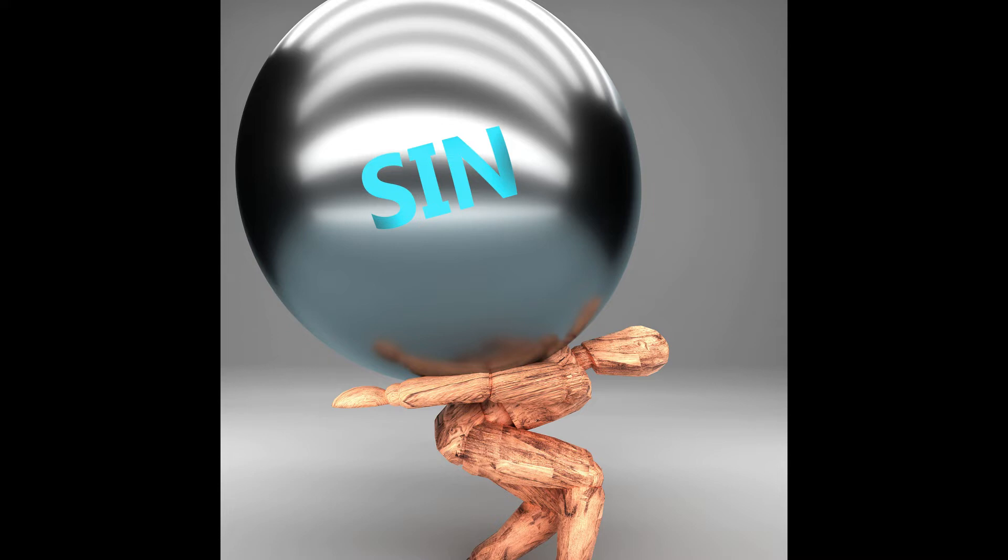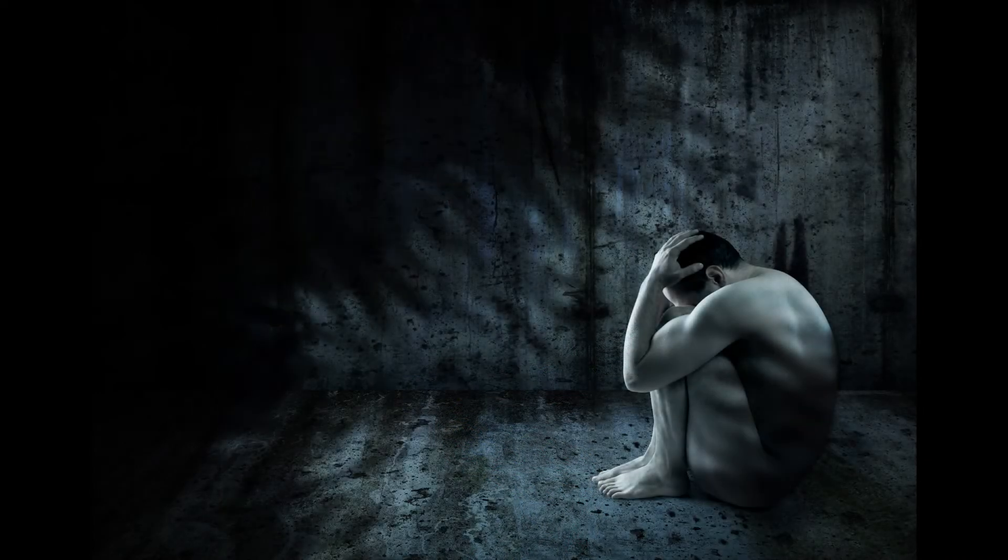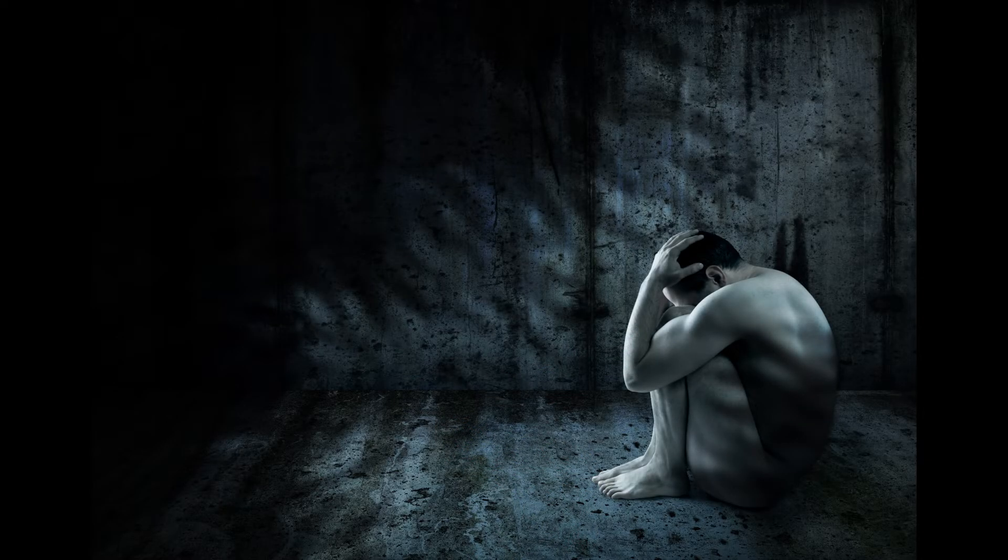My guilt has overwhelmed me, like a burden too heavy to bear. My wounds fester and are loathsome because of my sinful folly.